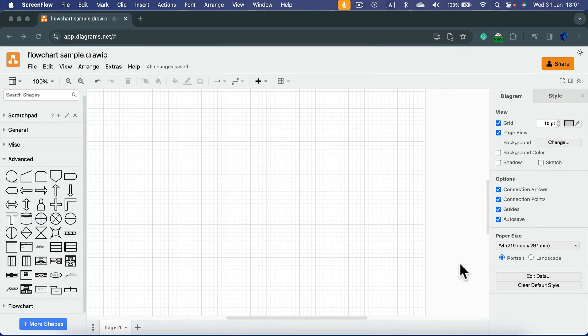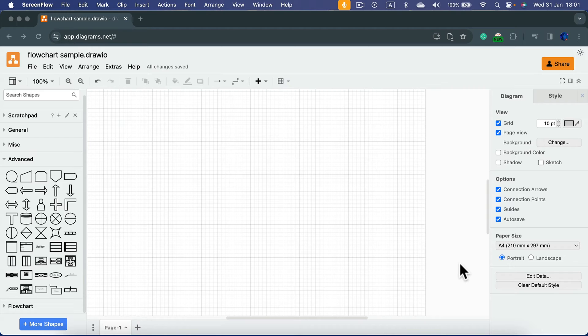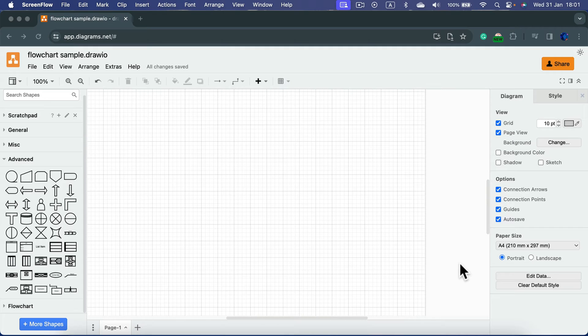Draw.io is a great and totally free diagramming software that you can use directly in your web browser. Today we're going to use it to make a mind map.